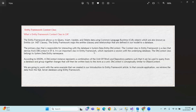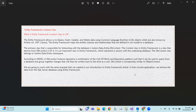DbContext is an important class in Entity Framework which represents a session with the underlying database. The DbContext class belongs to System.Data.Entity. According to MSDN, the DbContext instance represents a combination of the Unit of Work and Repository pattern, such that it can be used to query from a database and group together changes that will then be written back to the store as a unit.